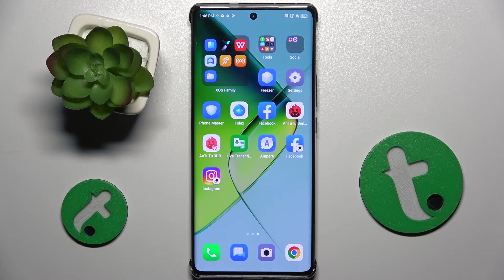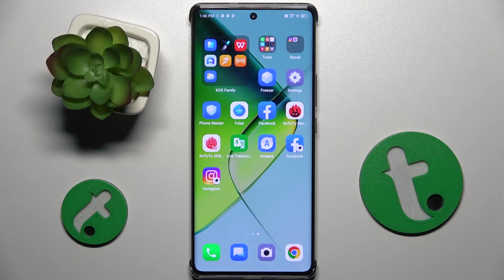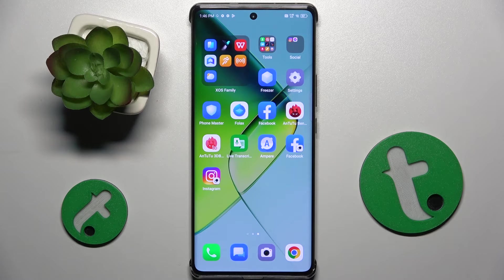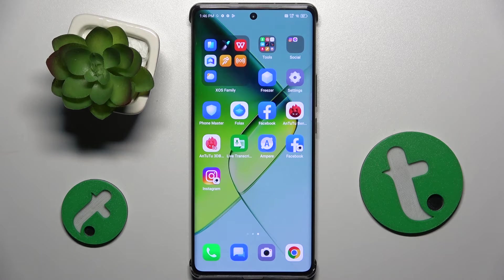Welcome guys to Tutorial Info Channel. In front of me is the Infinix Note 4D Pro and in this video I'm going to show you how to activate Google Assistant on this device.